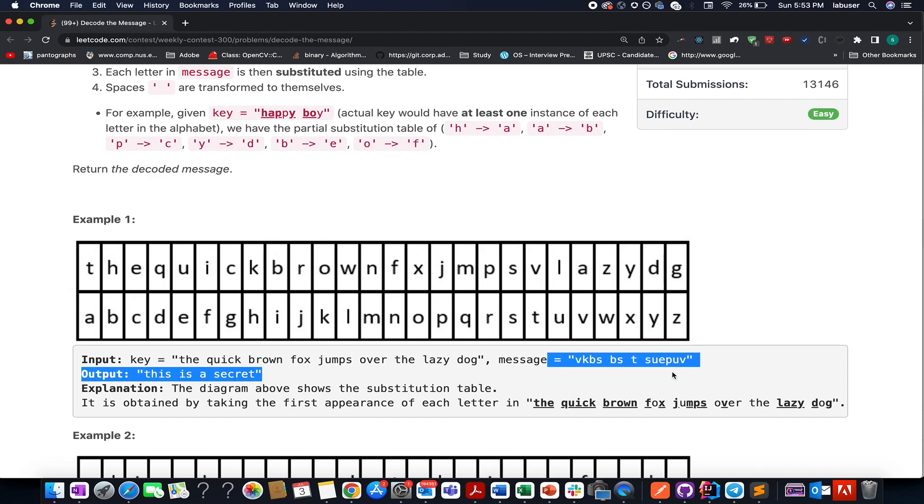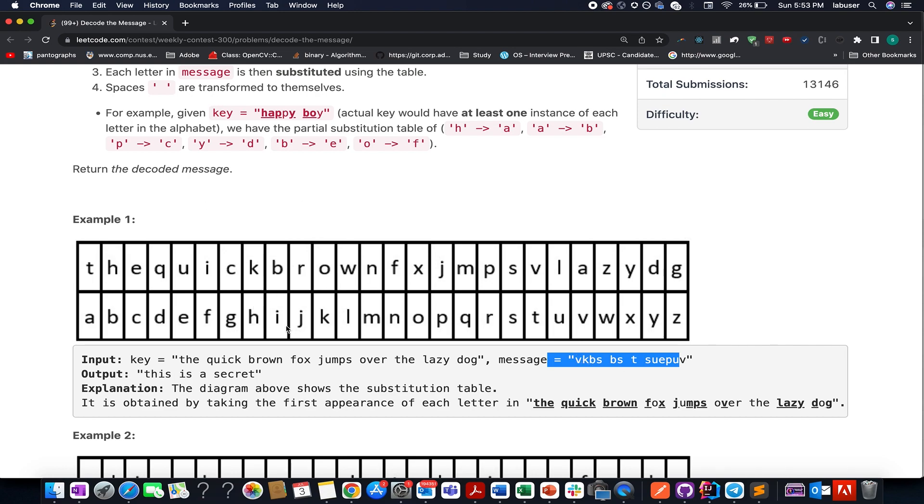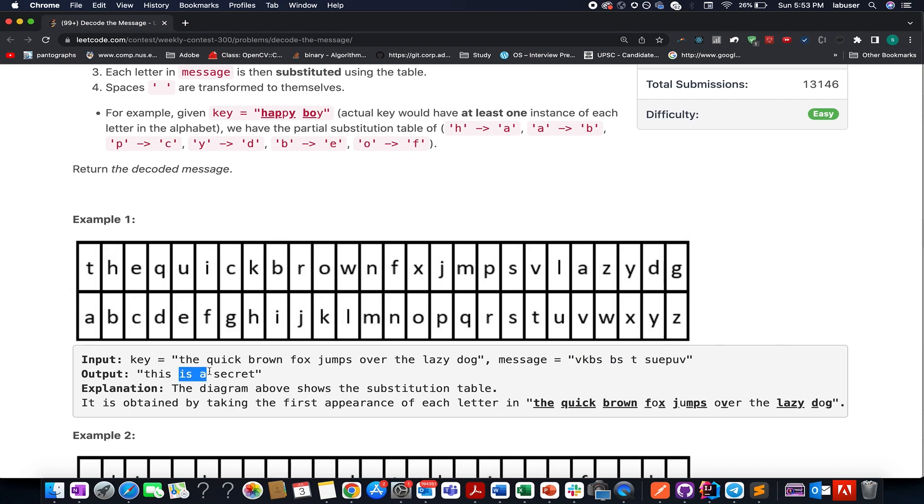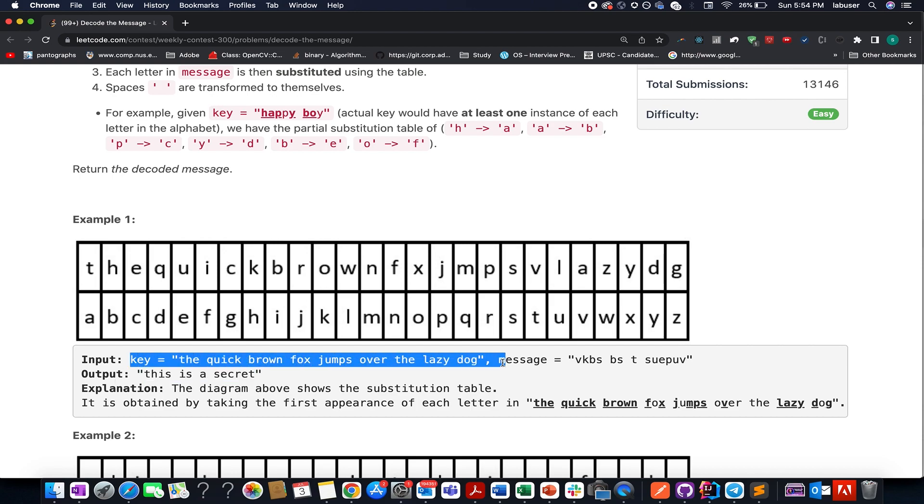Using this map they have applied it to the message, so v maps to t, k maps to h, b maps to y, s maps to s. If you decode the rest of the strings using this map then the final output would be this is a secret. So the problem reduces to generating the map appropriately from the key that is specified in the input question.